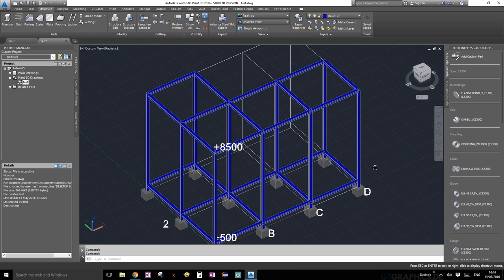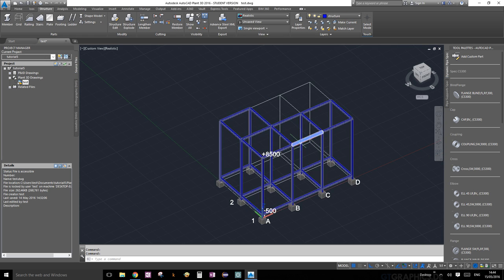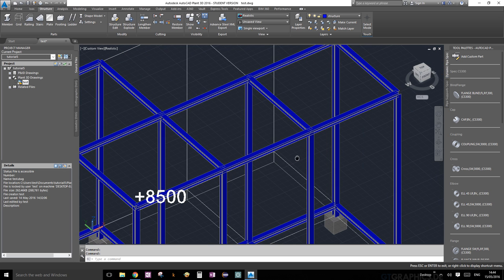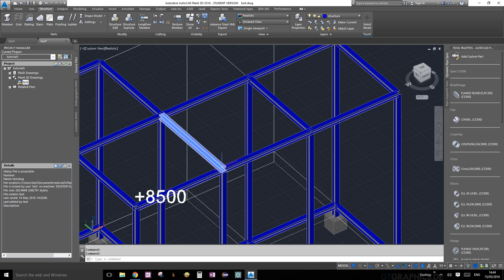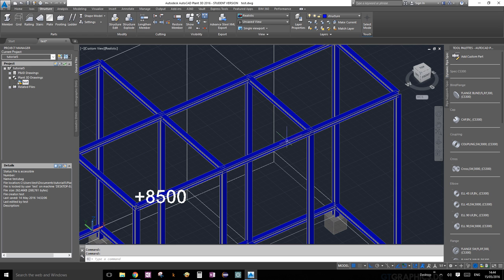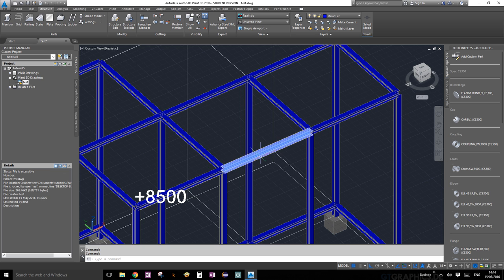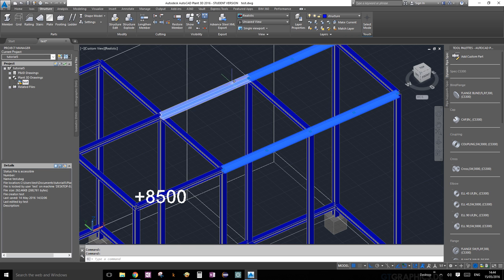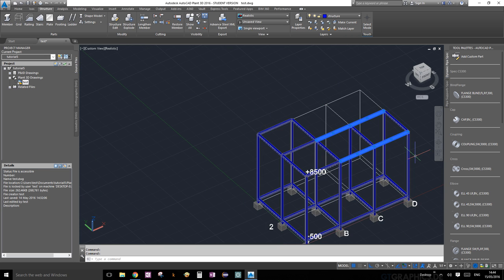Last time we drew this structural member at the top, we made three individual members. We're going to delete these. Select them by clicking on them and press delete, and they're gone.